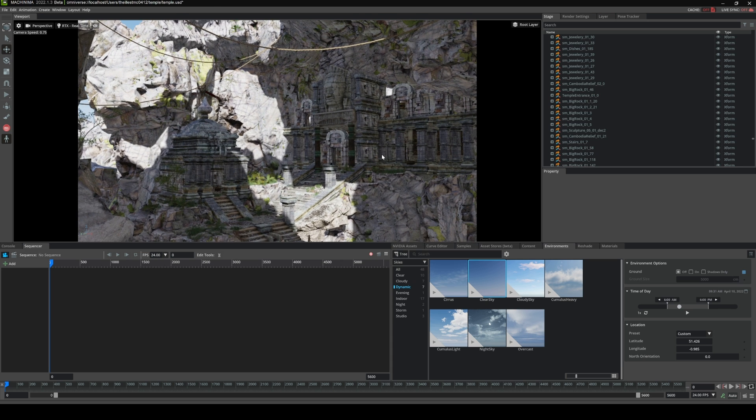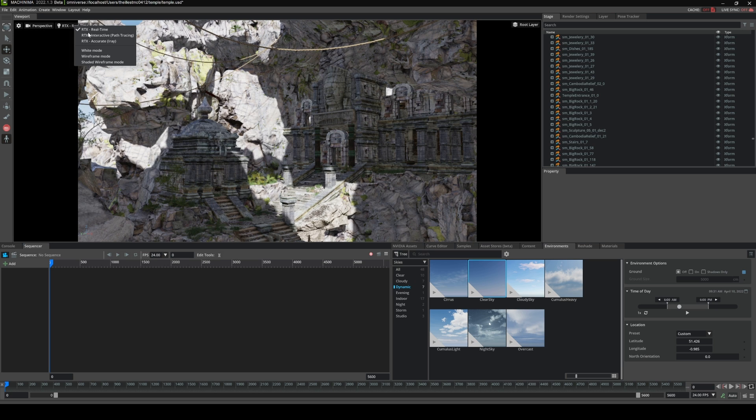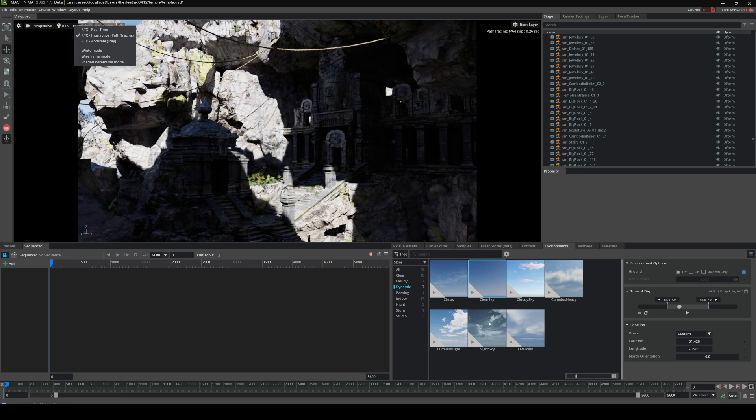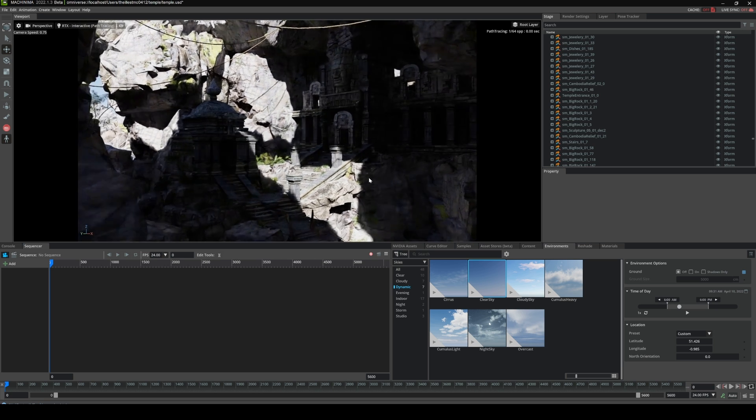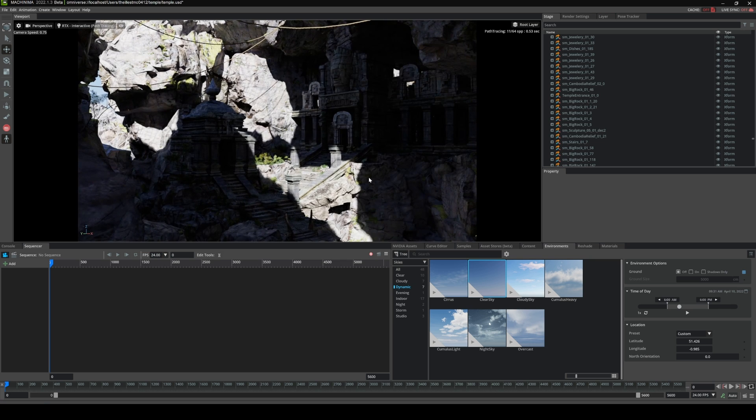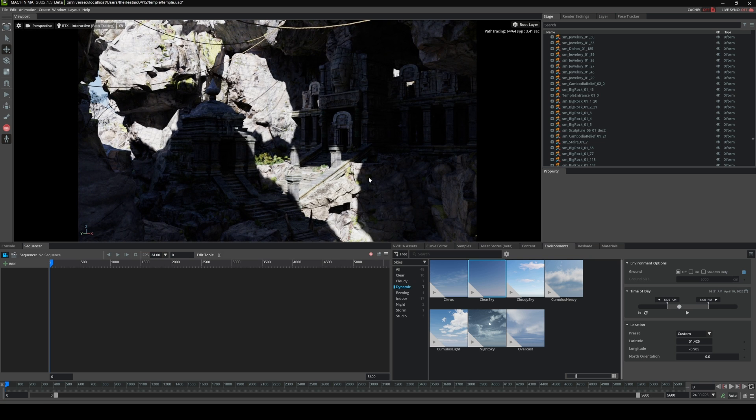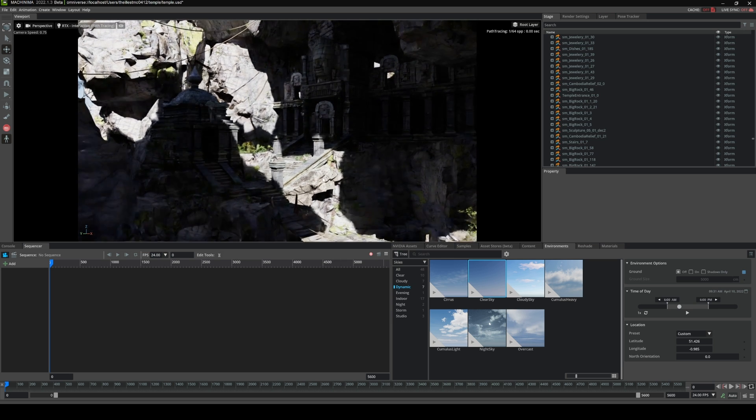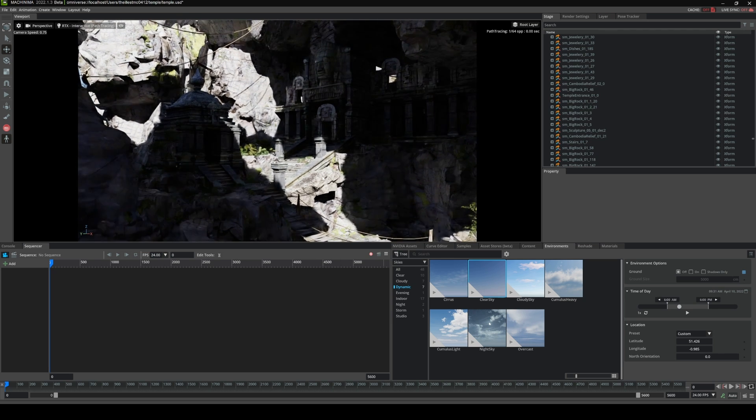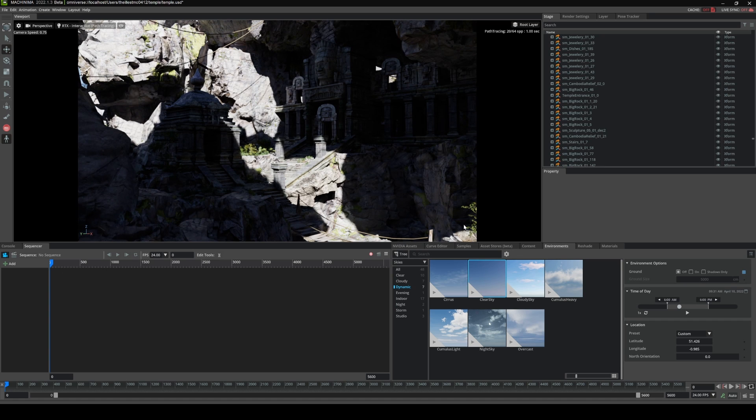And I'll go ahead and turn on path tracing because you all know I love path tracing and it's pretty crazy. And by the way, this environment I already talked about is from Scans Factory that I purchased, and I brought it into Nvidia Omniverse in path tracing mode and it looks fantastic.